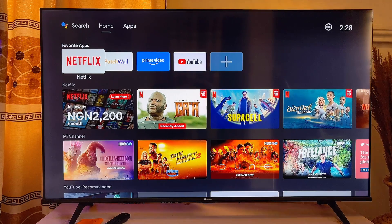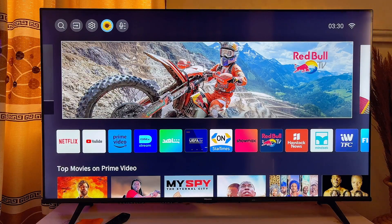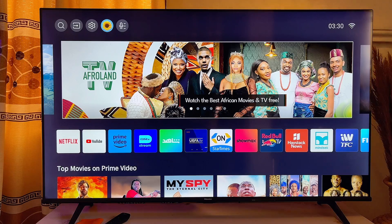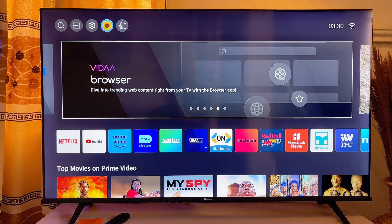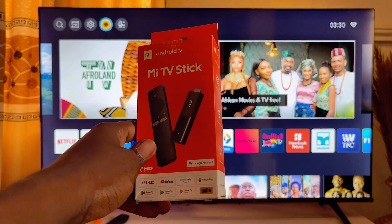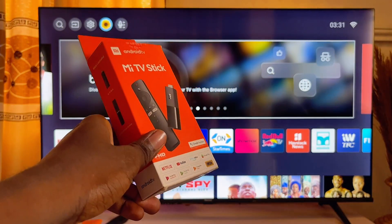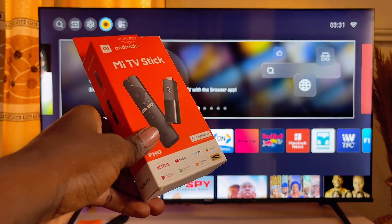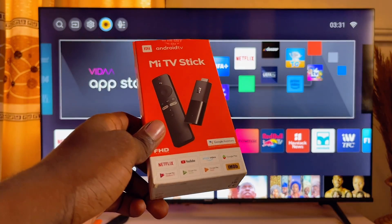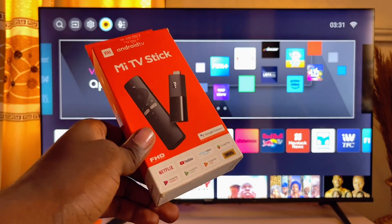On the other hand, if you're using a Hisense TV with the VIDAA operating system, sideloading apps is almost impossible directly. However, there is an option available — you will need to get a TV box or a TV stick, like this Xiaomi TV stick. It gives you the Android operating system, allowing you to get any app from the app store or sideload apps into your Hisense TV.